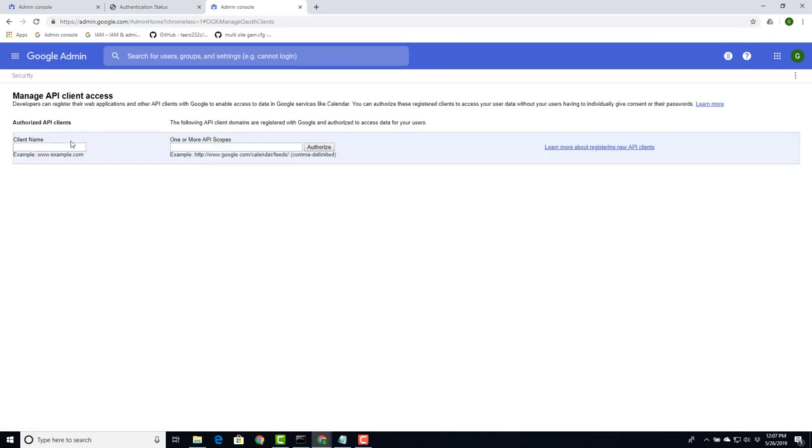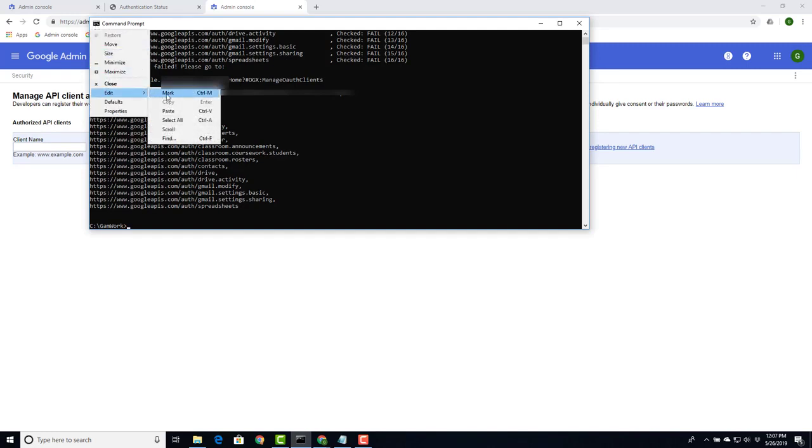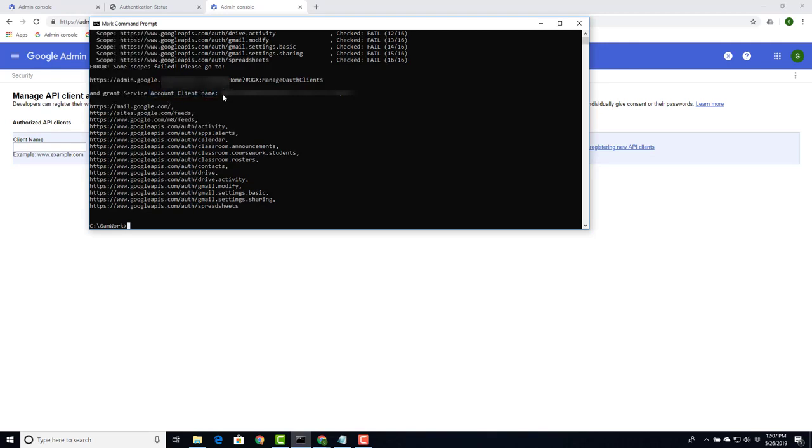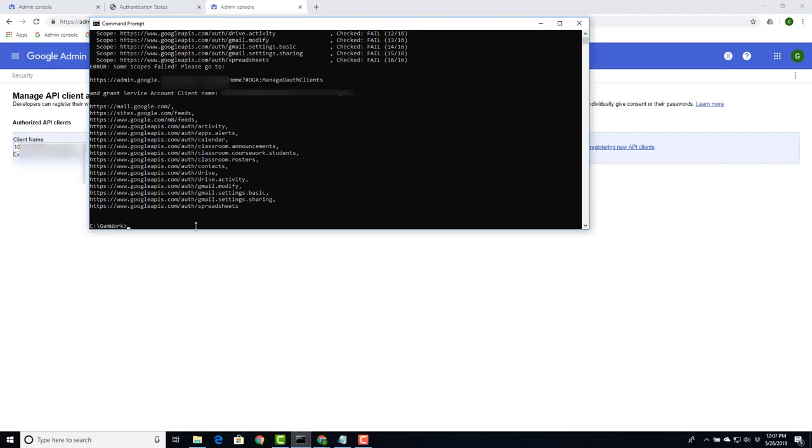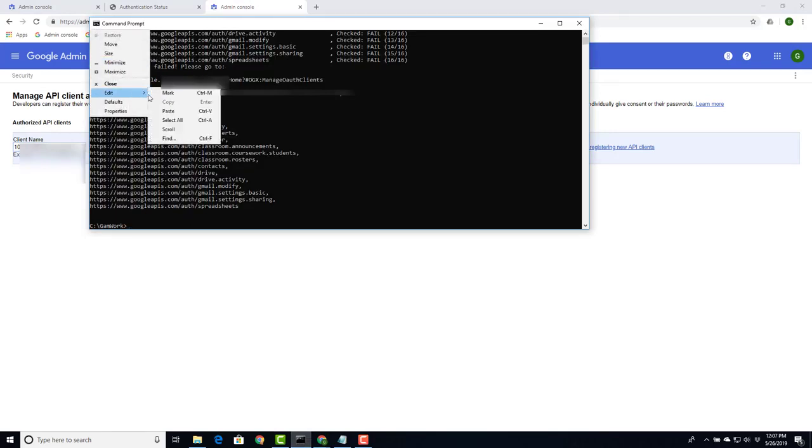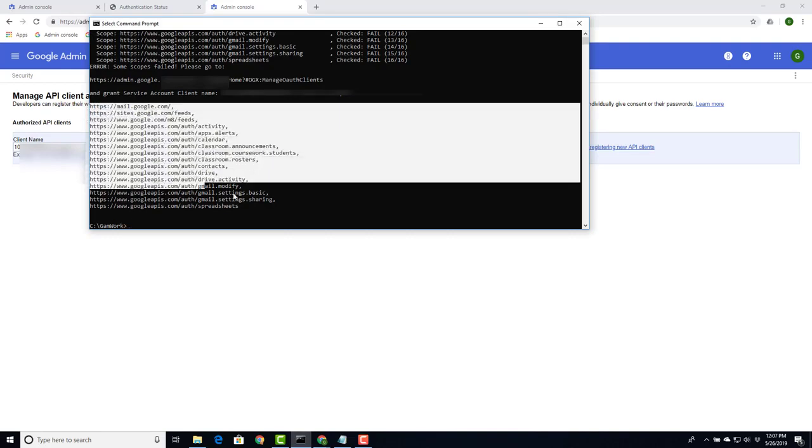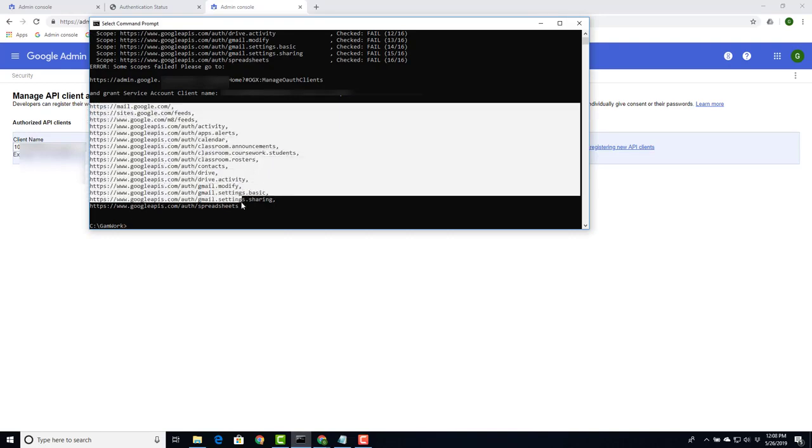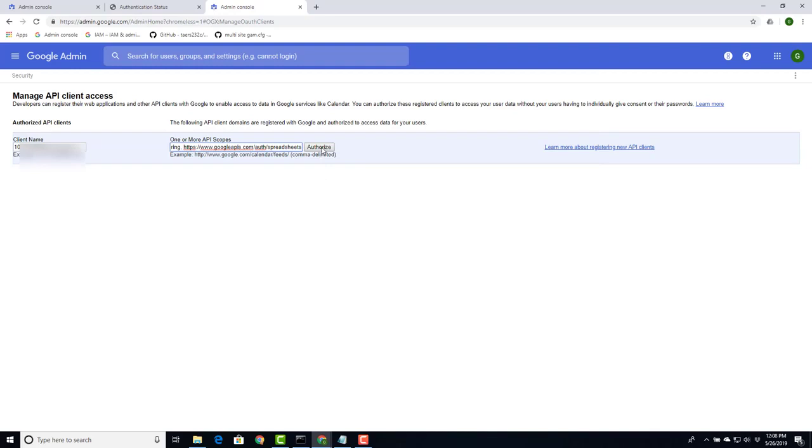Once we're in here, we have the client name we have to put in and then we have to put in the scopes. Go back to our command prompt. Client name is right here. Copy that. Back over here. Paste it. Go back to your command prompt window. Next one we need is all these scopes here. Copy those. Go back. Paste them. And authorize.